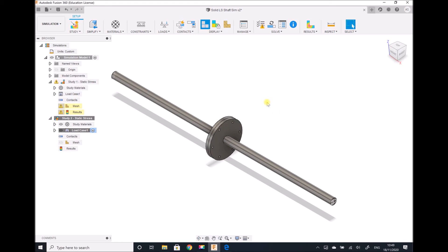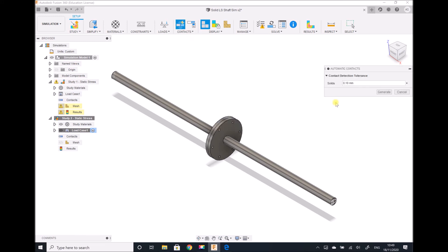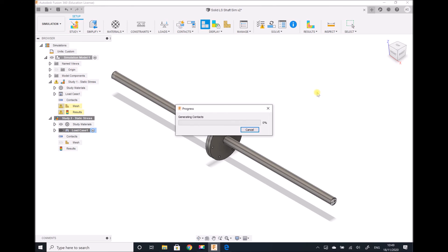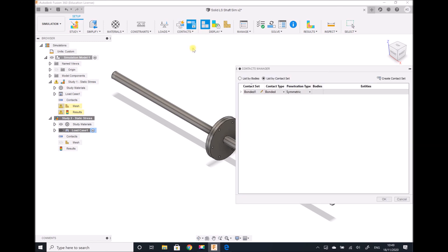Before we can run the simulation we need to tell Fusion that these two plates are fused, and we're going to use contacts. By default, the contacts that will be assigned are fixed contacts. Going to contacts, automatic contacts, Fusion is going to fuse or fix any surfaces that are within 0.1 millimetres of each other. If we go to manage contacts, we can see that our contact set has been created and we have a bonded contact. There are other types of contact: separation, sliding, rough, and offset bonded. Sliding would be if those two surfaces were frictionless; rough would enable us to specify a coefficient of friction between those surfaces.